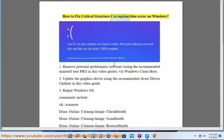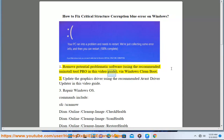How to Fix Critical Structure Corruption Blue Error on Windows. Step 1: Remove Potential Problematic Software using the recommended Uninstall Tool Pro shown in this video guide, via Windows Clean Boot.